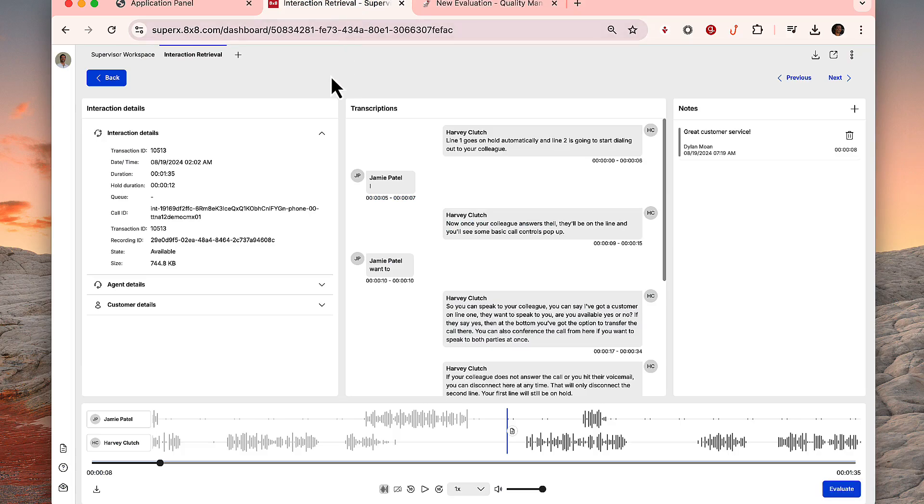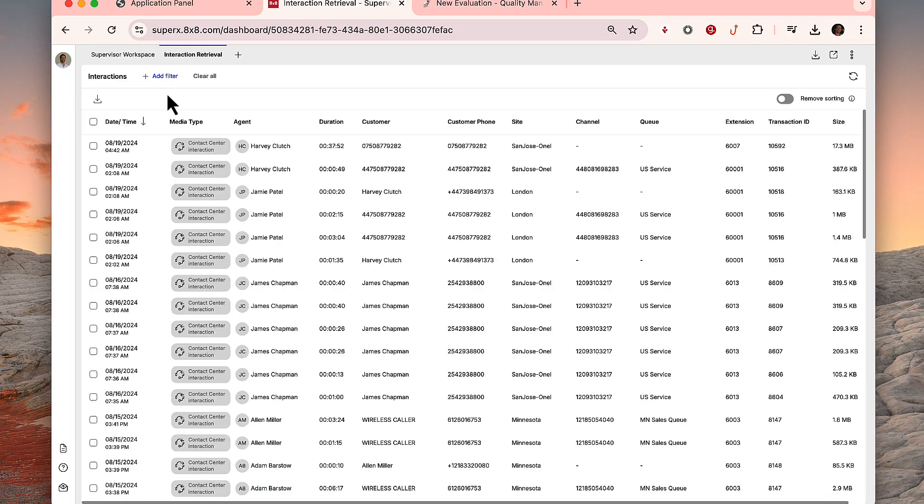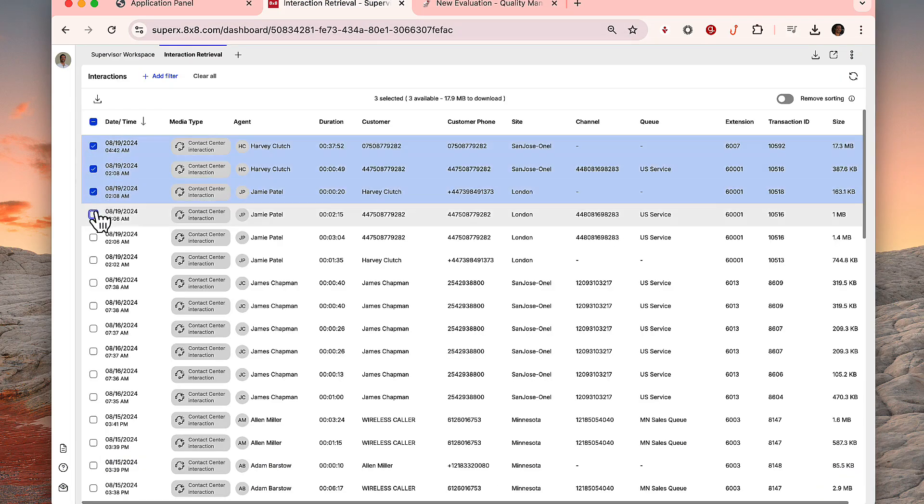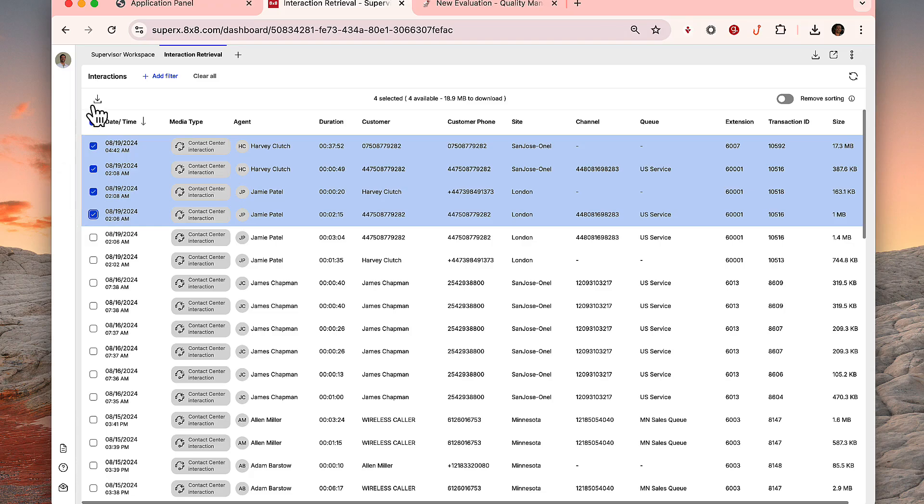Back in the Interactions menu, supervisors can select multiple interactions and choose to download in bulk if necessary.